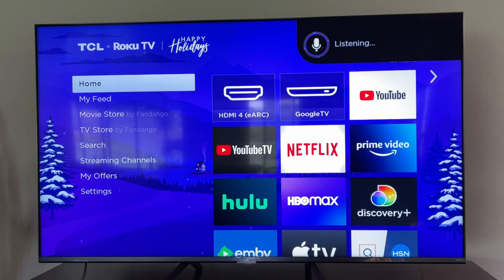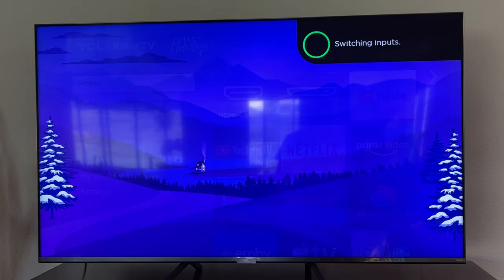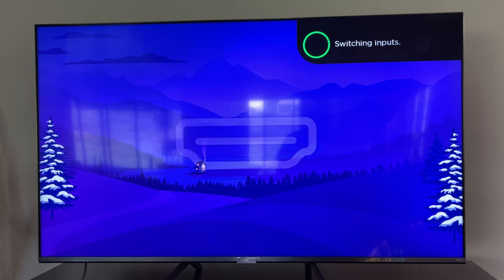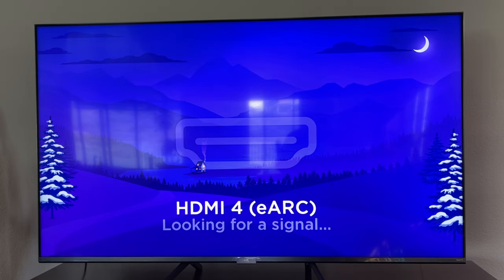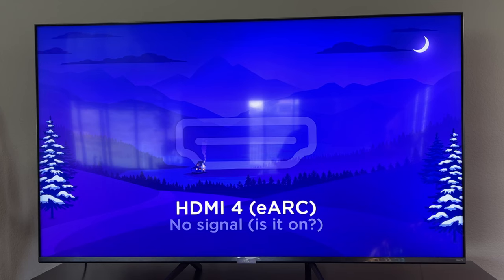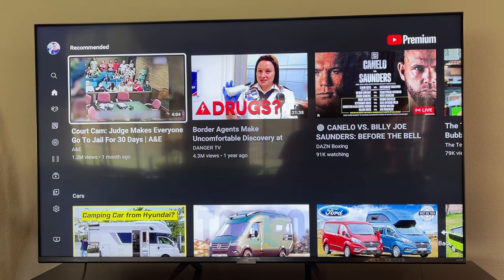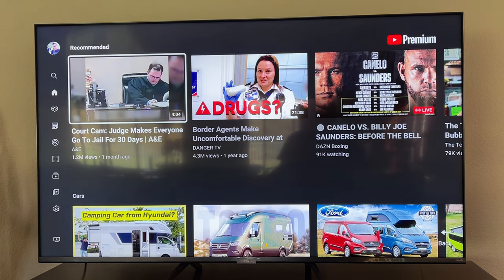HDMI 4. So you can switch inputs if you need to, if you have something specifically plugged into that input.